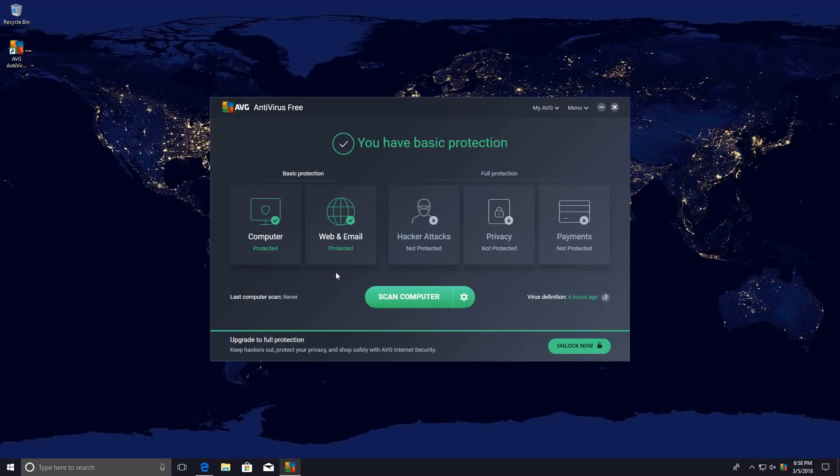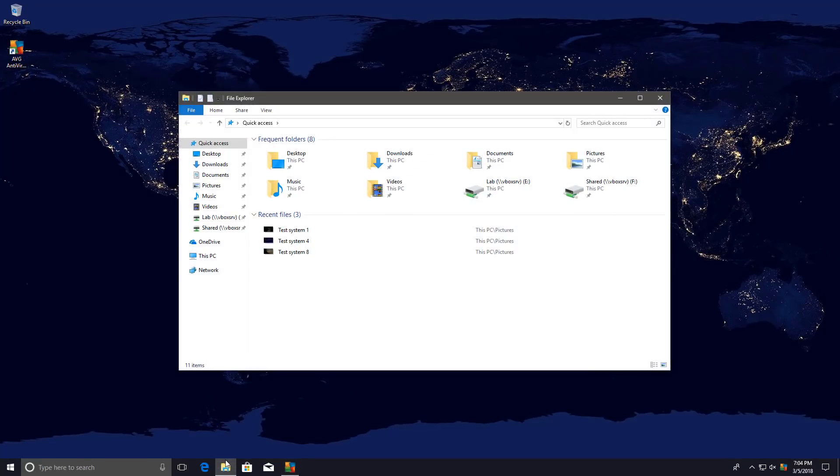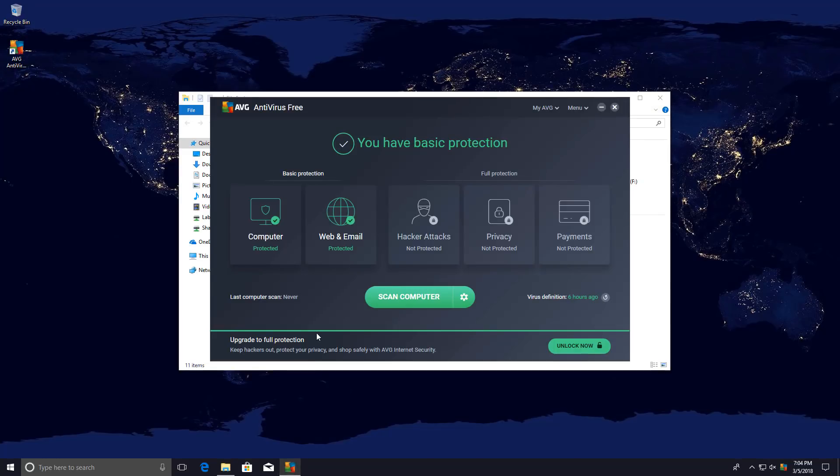So much for the looks. Let's see how it works. In order to figure that out, I have some malware samples that I'll be dragging onto the system momentarily.